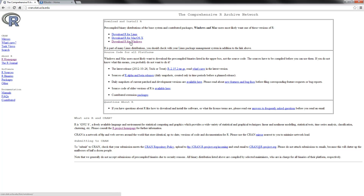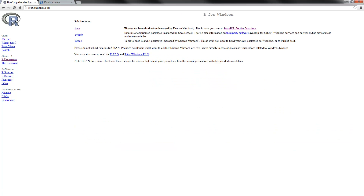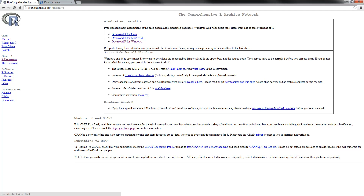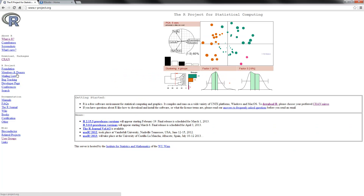Then download R for your system. I clicked on download R for Windows, then under base, and then install R for the first time. This will get you started — you just download and follow the commands. If you go back to this website, it also has very useful information on different packages, and also there is help, manuals, and so on. So it's nice to take a look at this website and see what it has to offer.